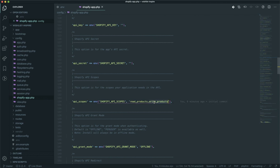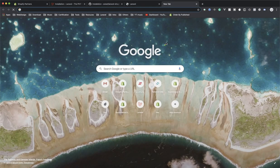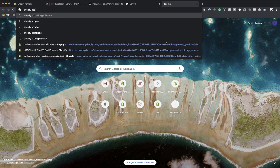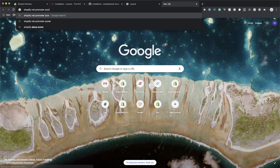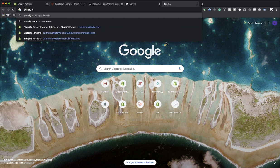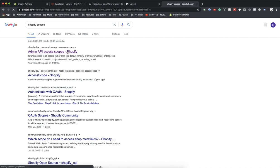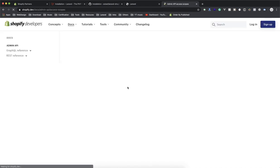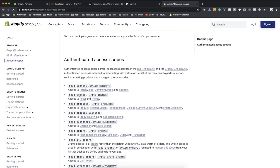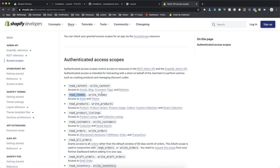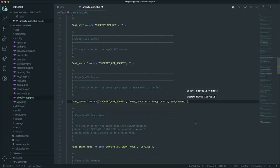You can find the whole list of scopes by searching for 'Shopify scopes'. You'll come to the admin scopes page which lists everything. For example, you'll want to read and write themes, so you add those comma-separated. I'll add the scopes that I need and save the file. Now your app configuration is ready.